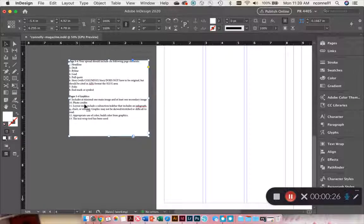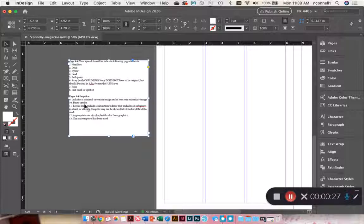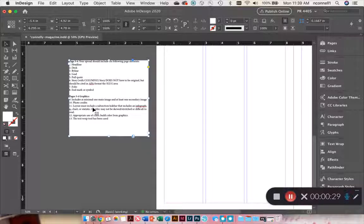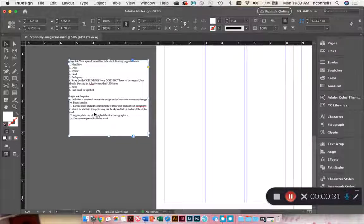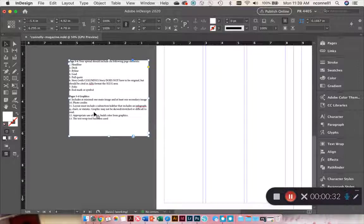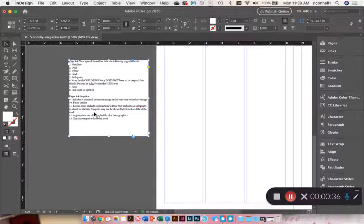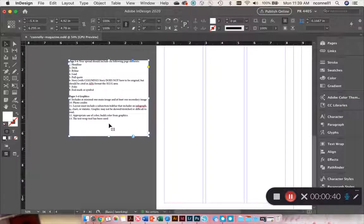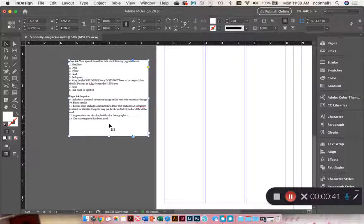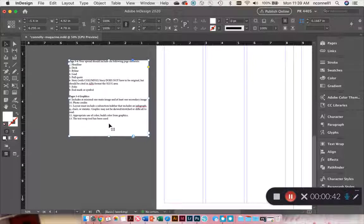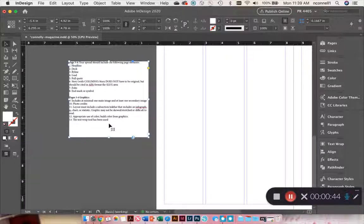Includes at minimal one main image and at least one secondary image, photo credits. Layout must include a subsection sidebar that includes an infographic, chart, or statistic. Graphic may not be skewed, stretched, or difficult to read. Appropriate use of color built from graphics, and the text wrap tool has been used.